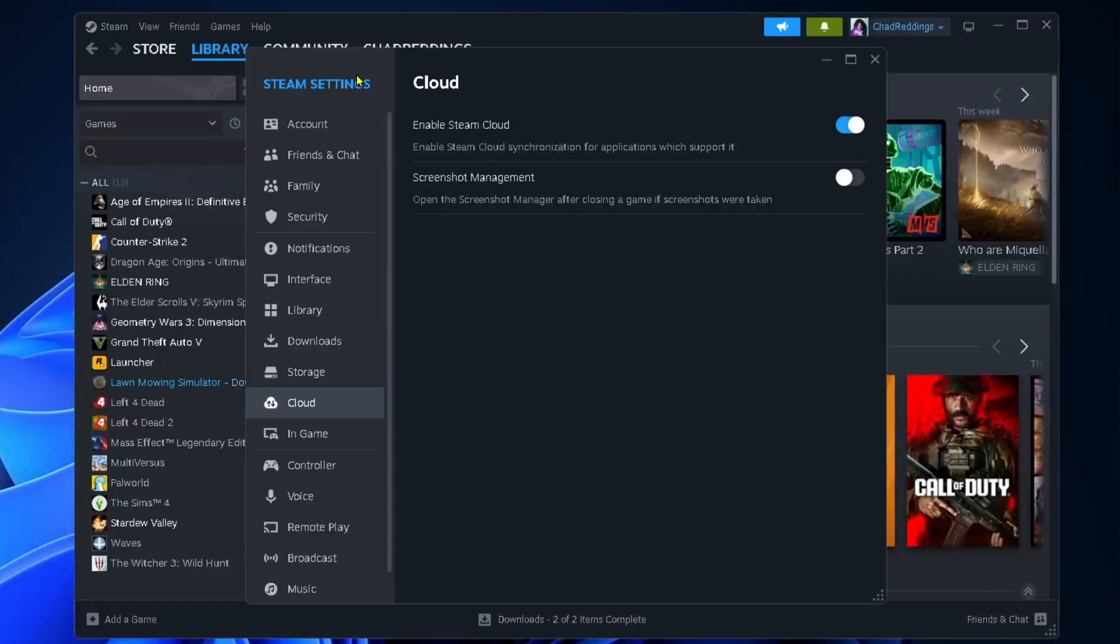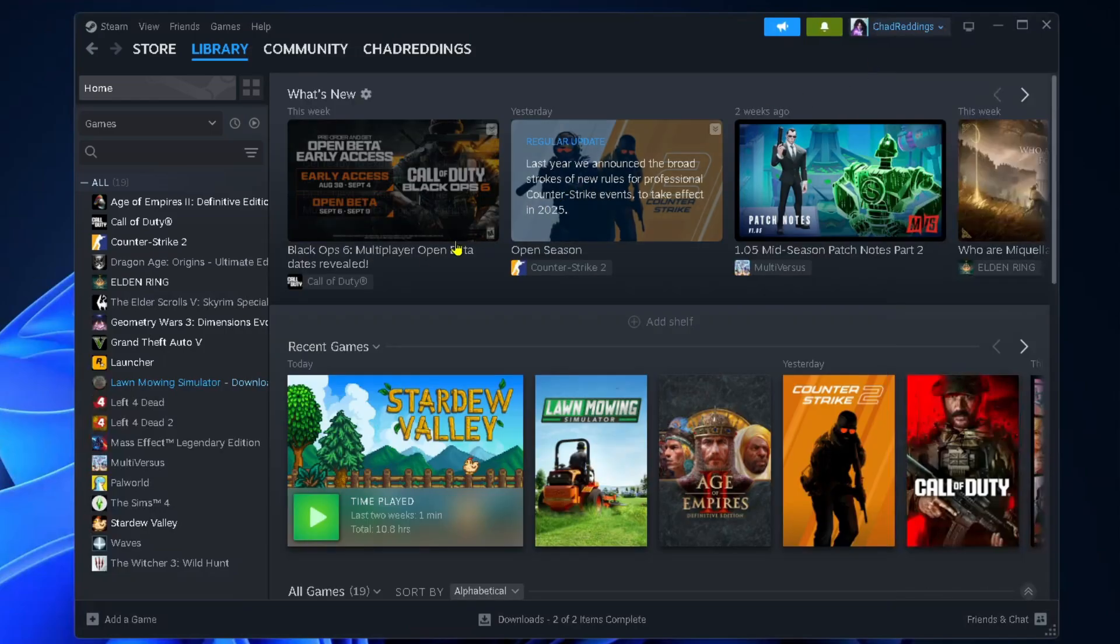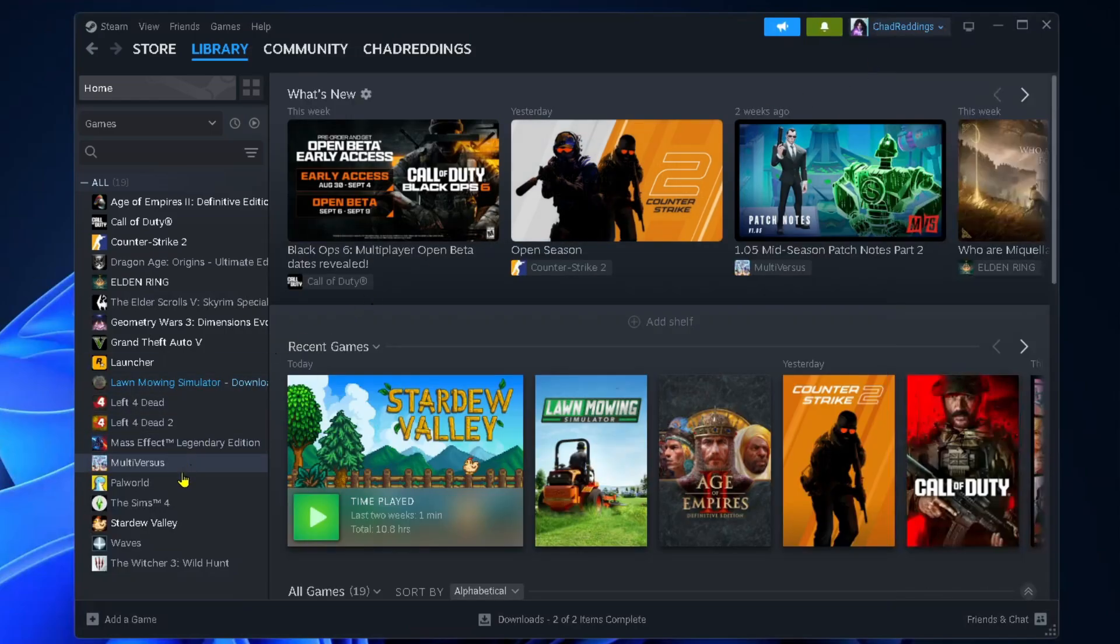From here, select Cloud on the left sidebar. You'll see Enable Steam Cloud, and you want to toggle this setting off. Then you can close this out.